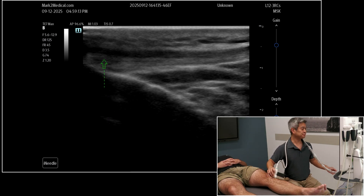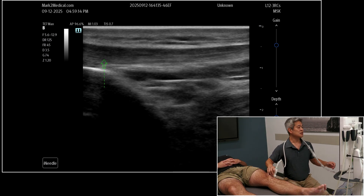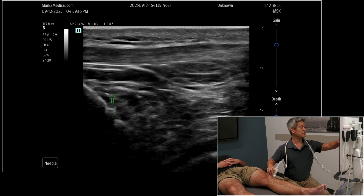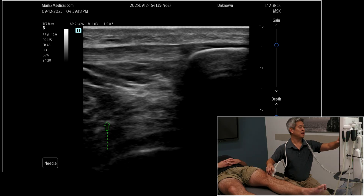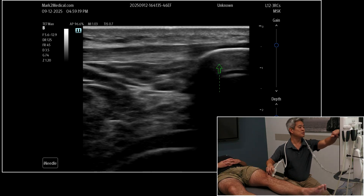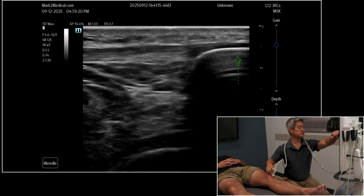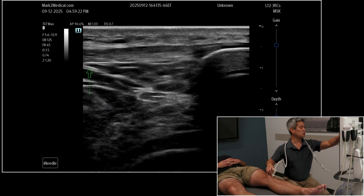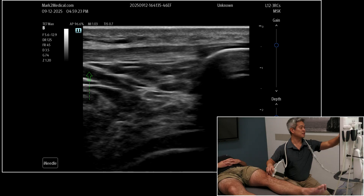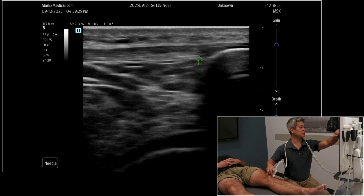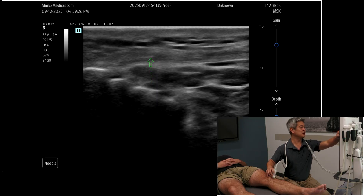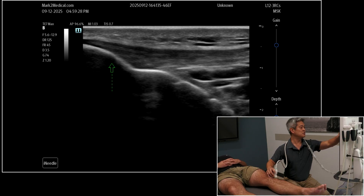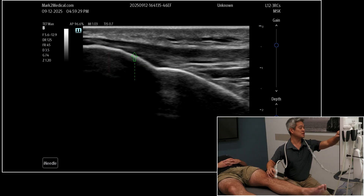So under ultrasound, here in the middle we have our patellar tendon. In this view, proximal or superior is to the right, distal or inferior is to the left. This is the inferior patellar pole — you can see the patellar tendon coming downward onto the tibial tuberosity here.